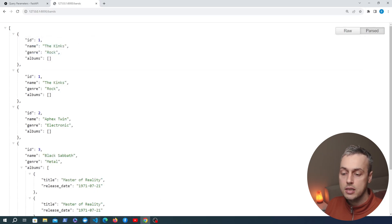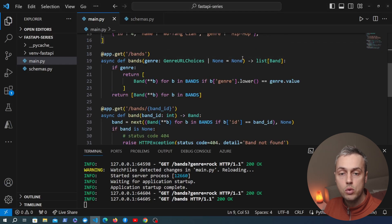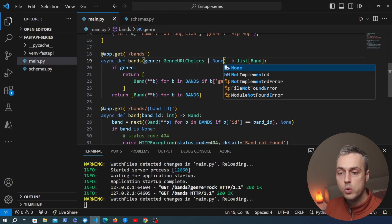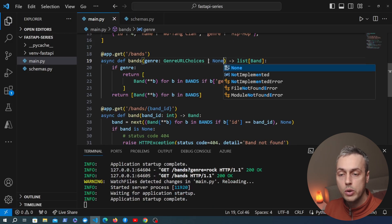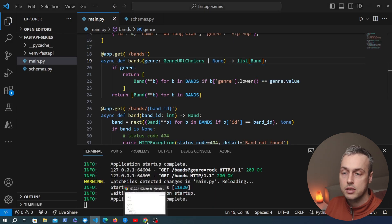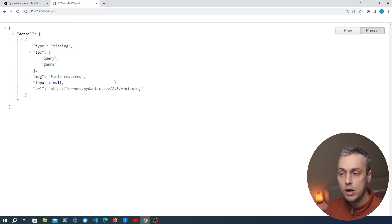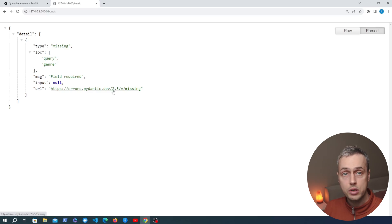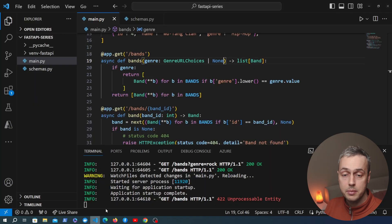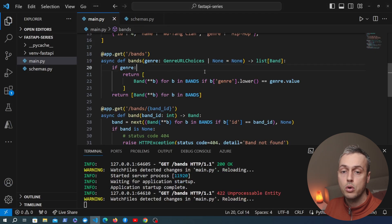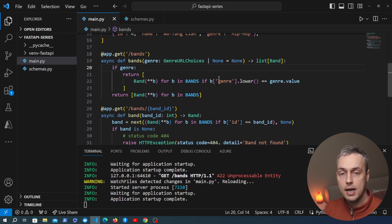Now I want to show that the default value of None is what makes the query parameter optional. If we remove that default value and go back to the page — navigating to the URL without that query parameter — we get an error, because without a default value FastAPI expects that query parameter to be sent every time. So if you want to make query parameters optional you can set a default value, which prevents FastAPI from returning that error.